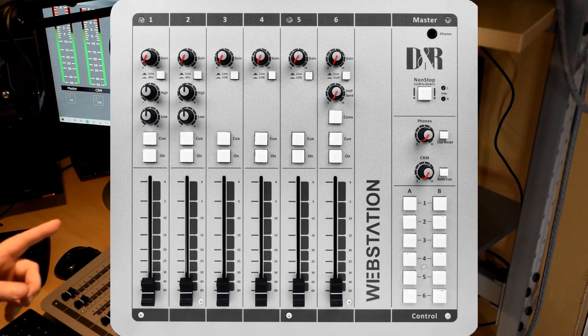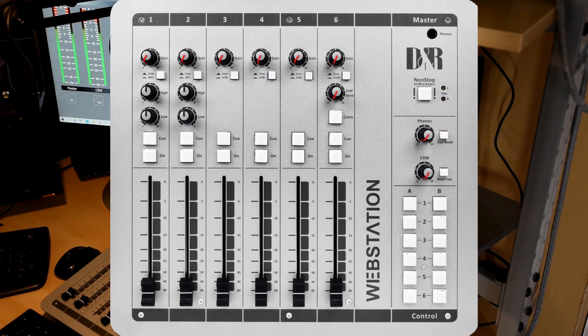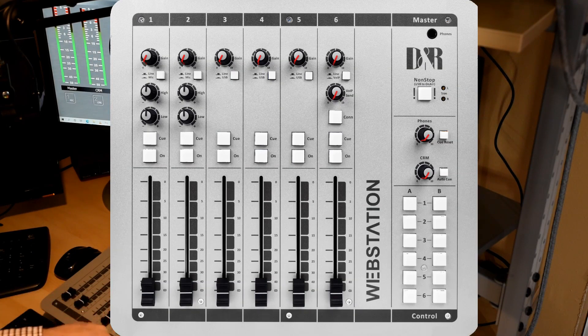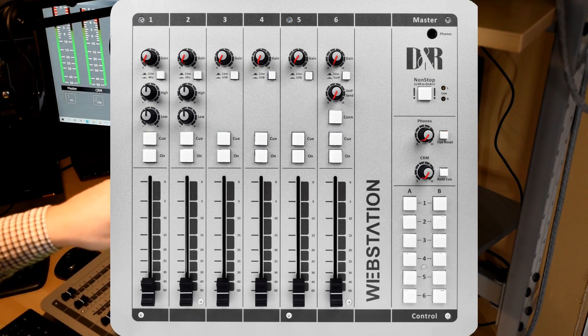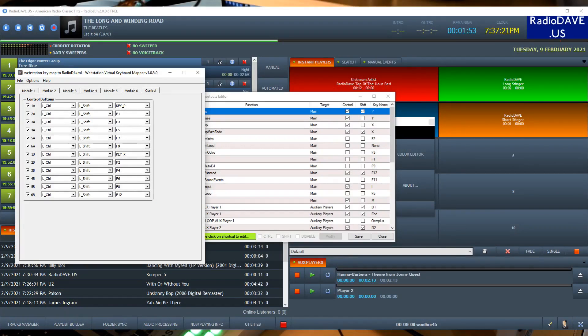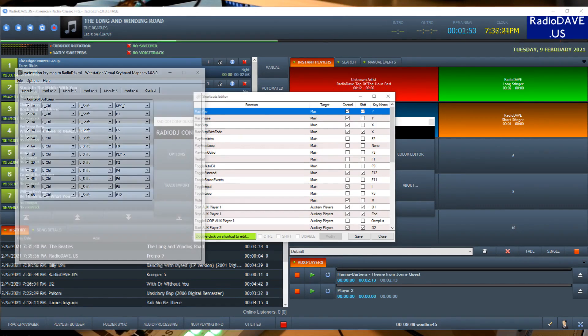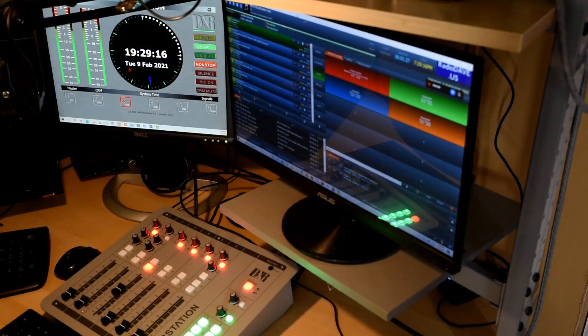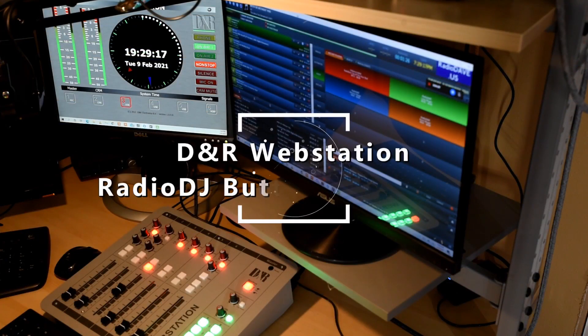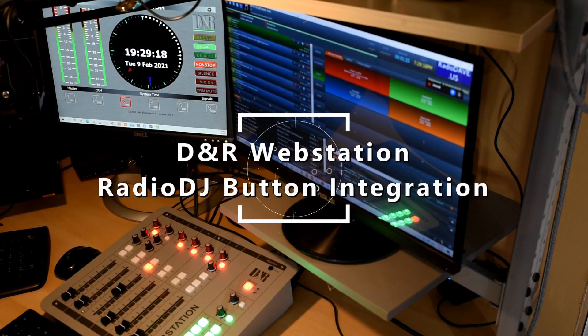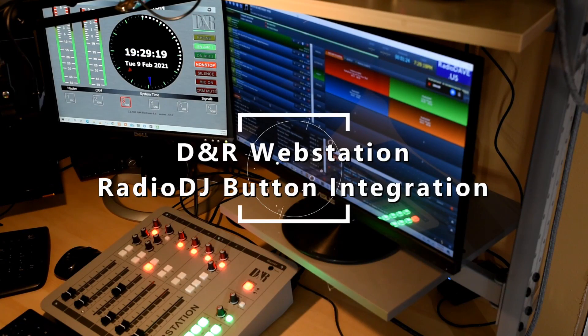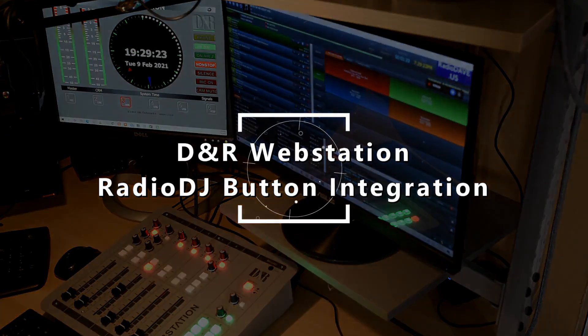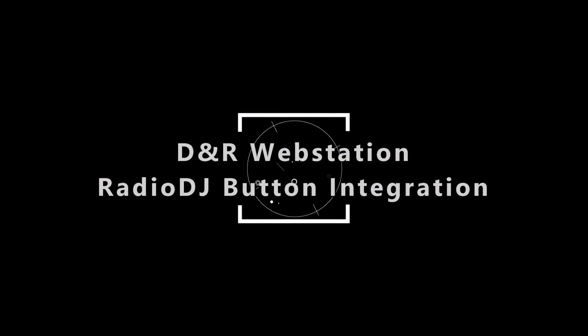So that's how we get keystrokes associated with a button, getting the button associated with the web station key mapper, and then getting those to be mapped correctly inside Radio DJ. If you have any questions, I hope you'll leave me a note in the comments, and thanks very much. There will be more videos that are included in this series. Thank you.